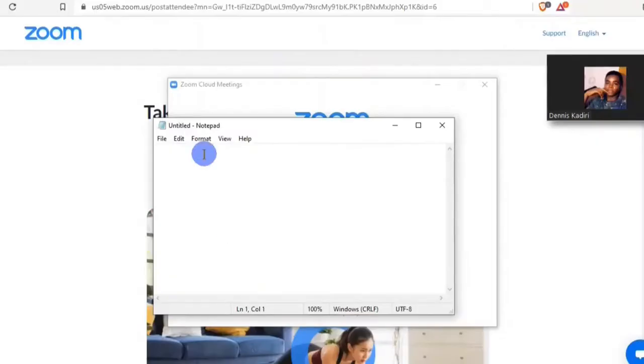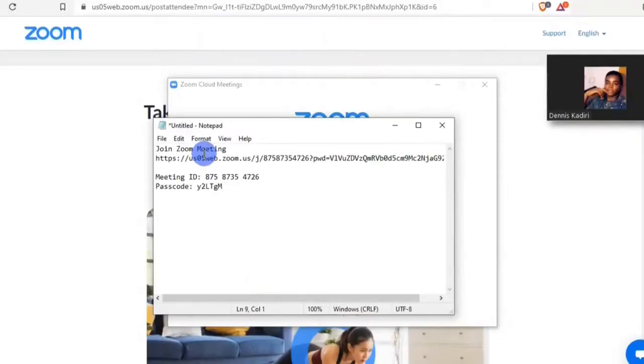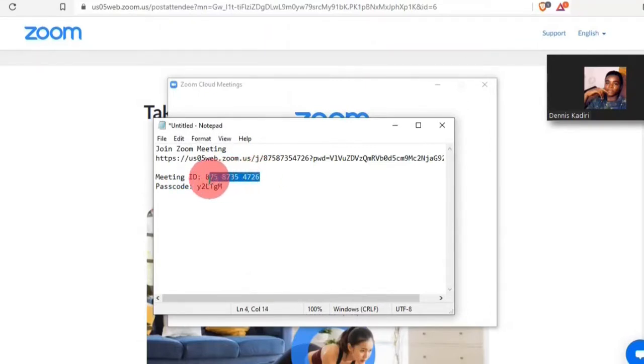When you paste the invitation, right here you have your meeting ID — this is what you share with people so they can join your meeting.